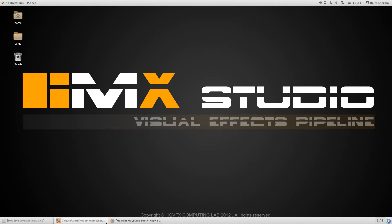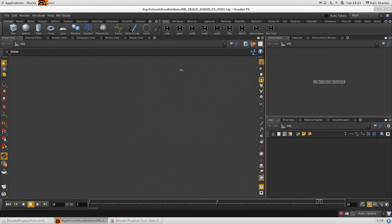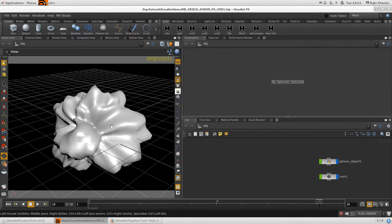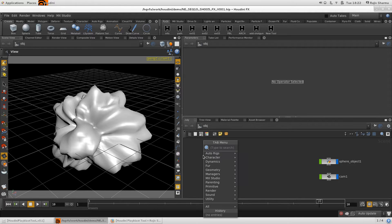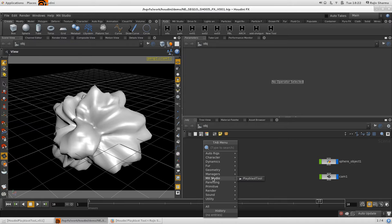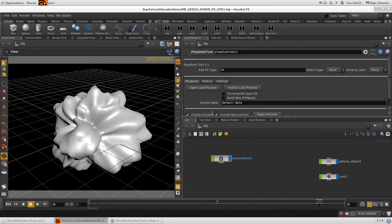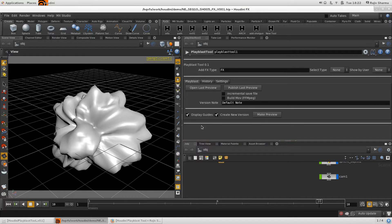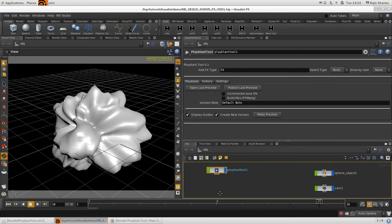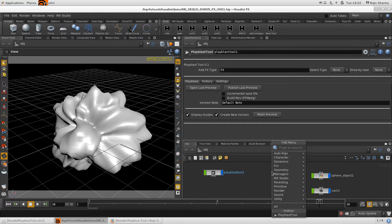Let's start with a practical demonstration of how this Playblast Tool works inside Houdini. To get the Playblast Tool, press Tab in your scene level, find the MX Studio menu and select the Playblast tool. You can also use the search function and type 'playblast' to find it.